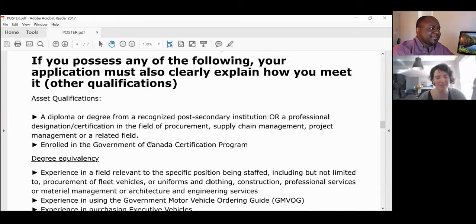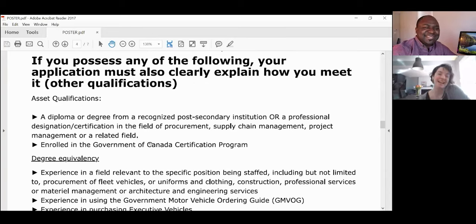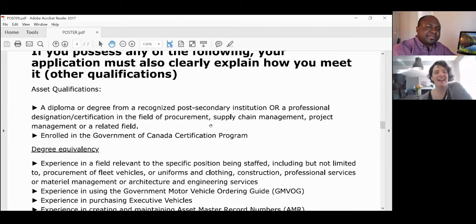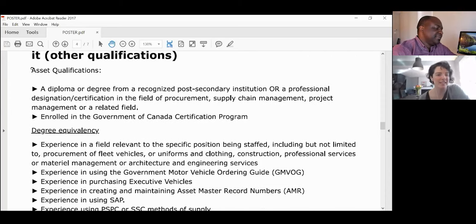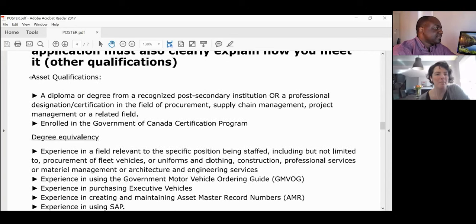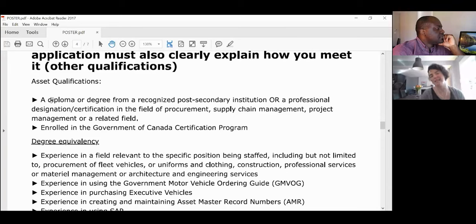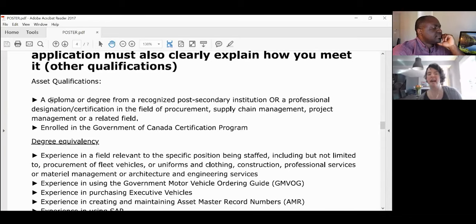Asset qualifications are important to keep an eye on. They're not mandatory — that's what 'asset' means — but if you have them, the manager might consider you above other candidates.